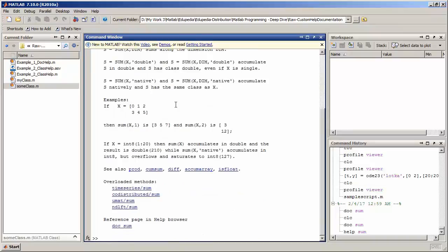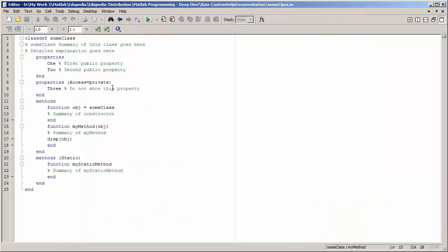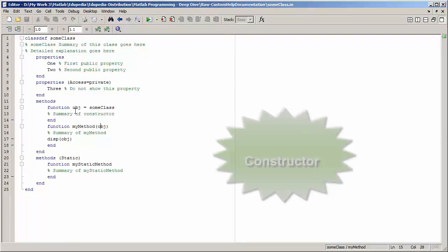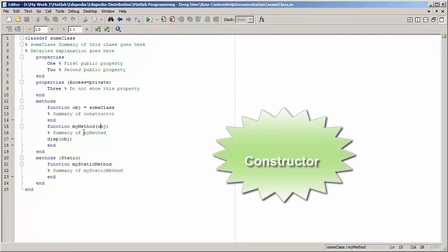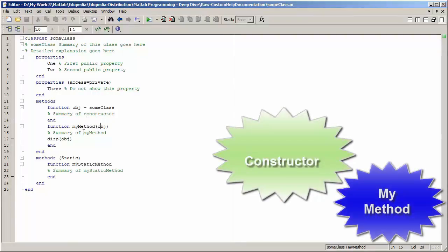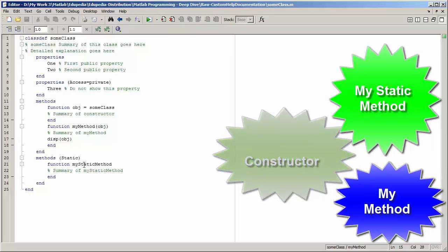Let me show you an example of how you can incorporate help for the doc command. I'm going to open sum_class.m. This is a class file where I have defined a class called sum_class with two public properties (property 1 and property 2) and a third private property. I have two functions: a constructor and my_method, plus a static function called my_static_method.